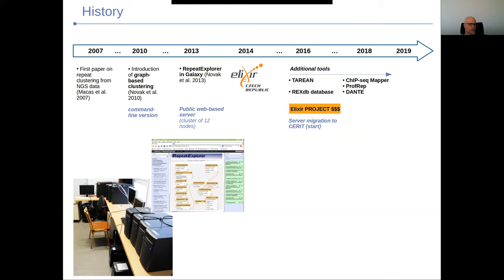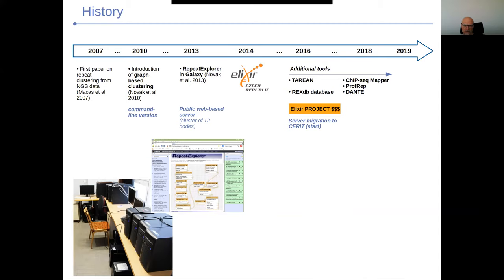We were lucky that our institute later became a member of ELIXIR infrastructure. ELIXIR is an infrastructure which helps life scientists with storing, processing, and analysis of their data. We have collaborators in Czech ELIXIR who helped us with moving the Repeat Explorer service to a new server, which is now part of ELIXIR-provided services. So we moved on, got better hardware, and we don't have to deal with the hardware anymore because it's administered by IT professionals.